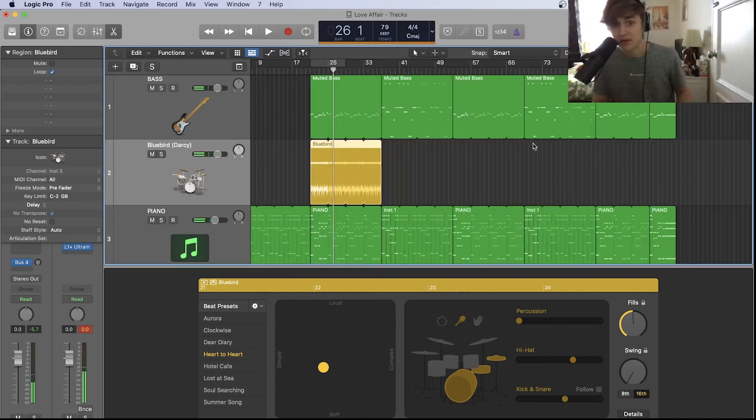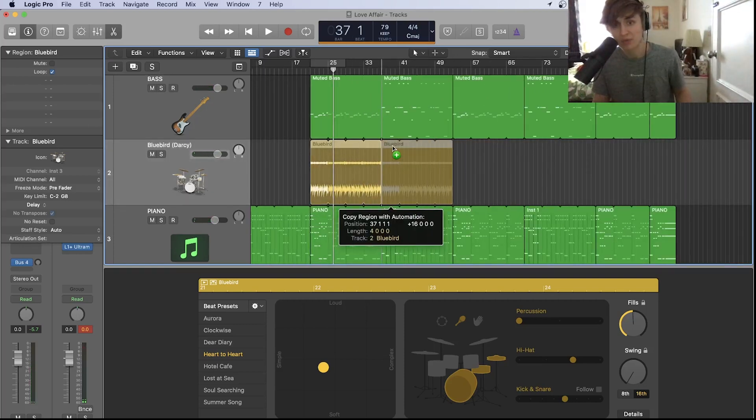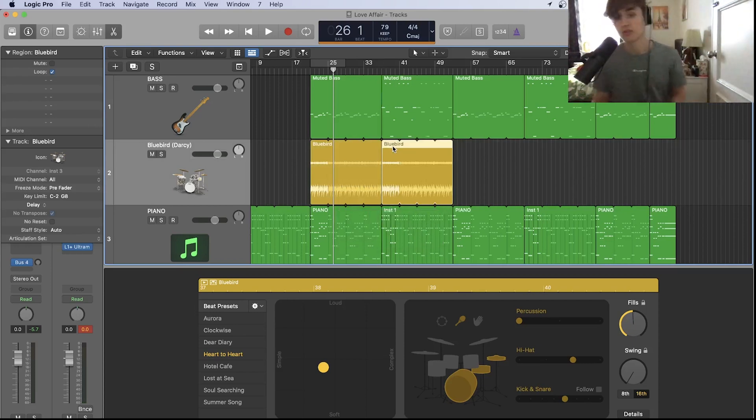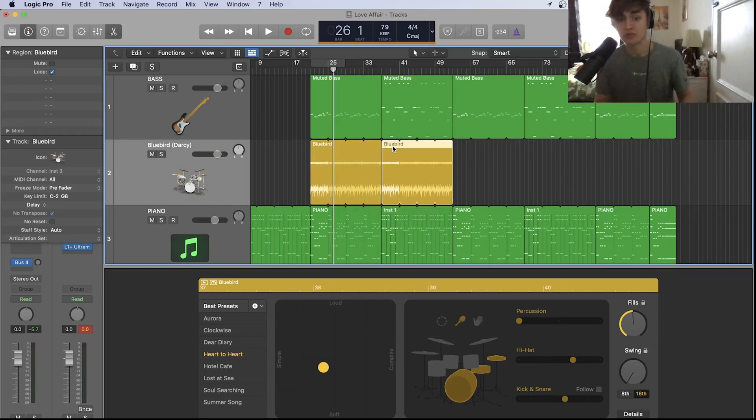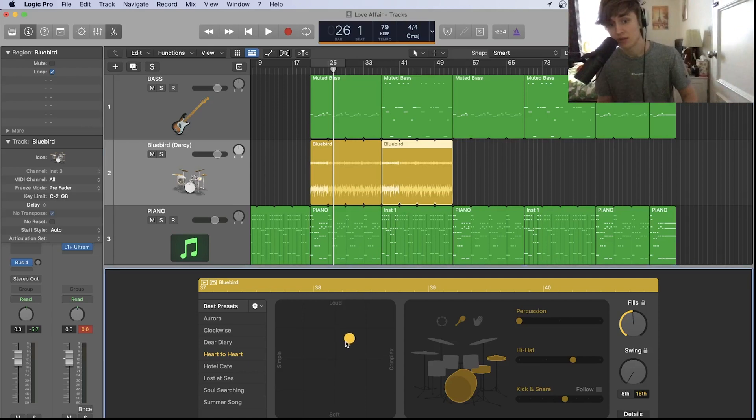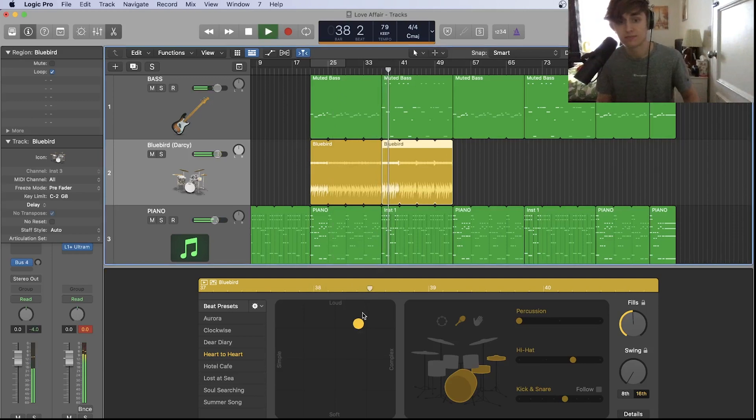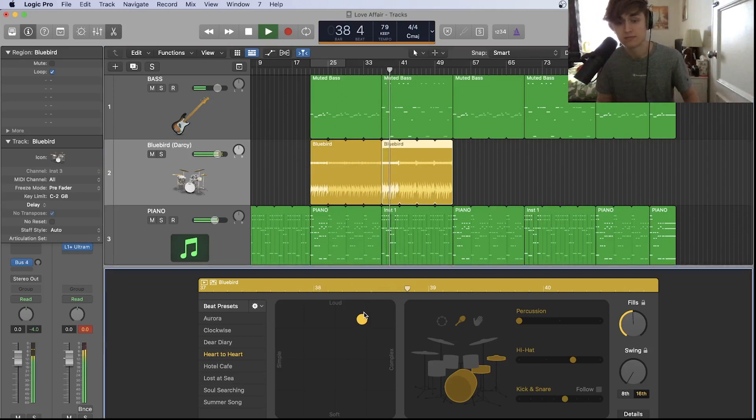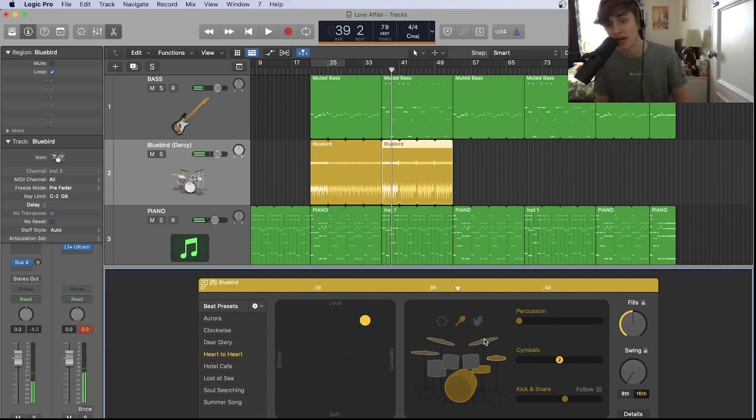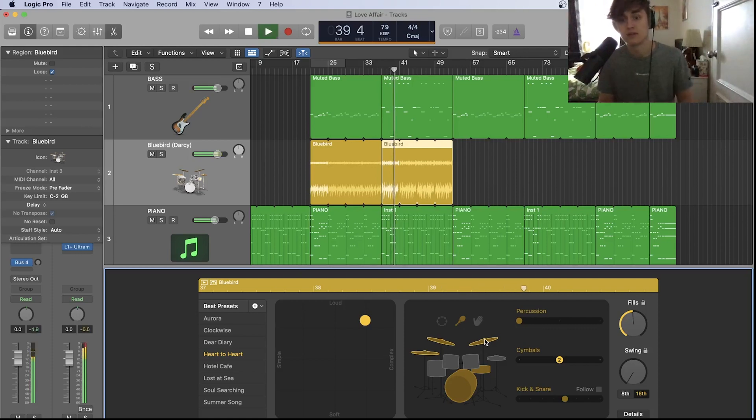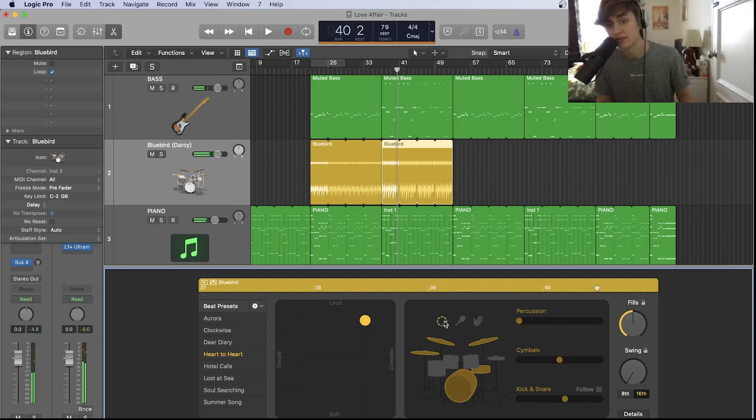I'm happy with that, so now we're going to go onto the chorus. We can just drag what we've done here so we can build on it. It's a similar drum beat but we're going to have more to it. First thing I'm going to do is make it louder and more complex. I'm also going to change the hi-hat to cymbals and change the shaker to a tambourine.